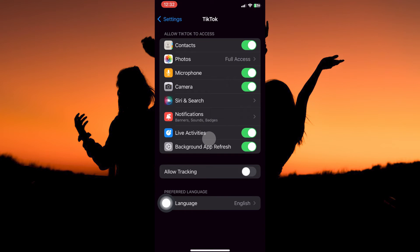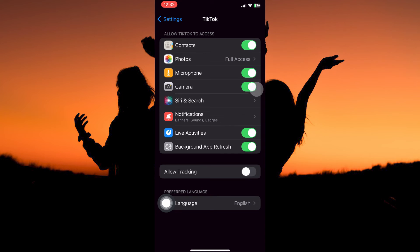Contacts, Photos, Microphone, Camera, Siri and Search, Notifications, Live Activities, Background App Refresh. From the options, go to Camera. Here, make sure the camera is toggled on. And that is how to enable camera access on TikTok on iPhone and iPad.